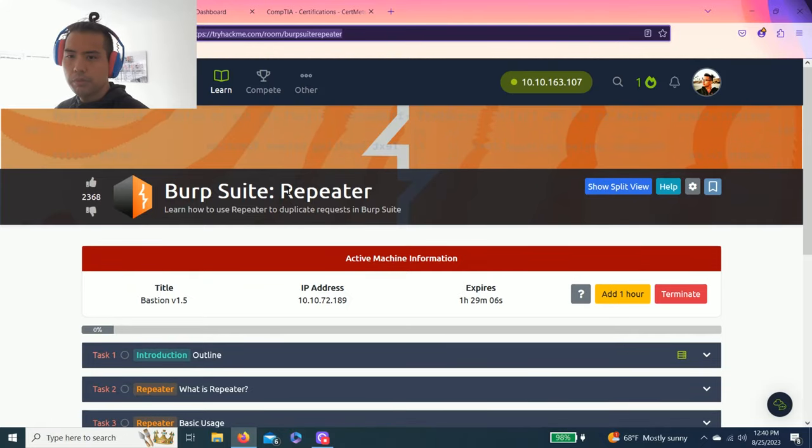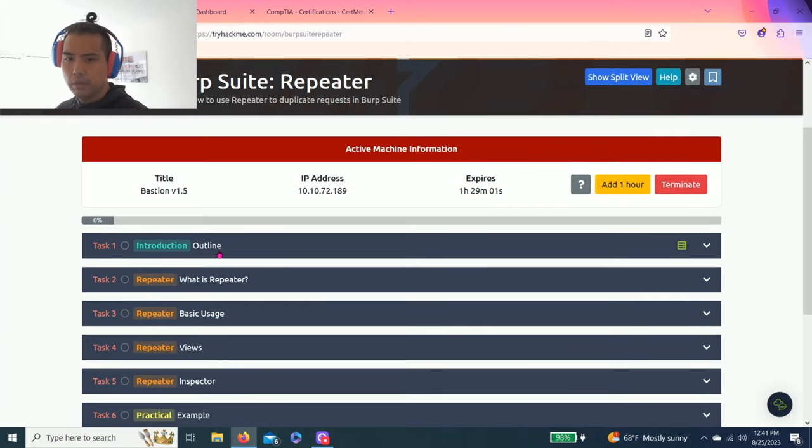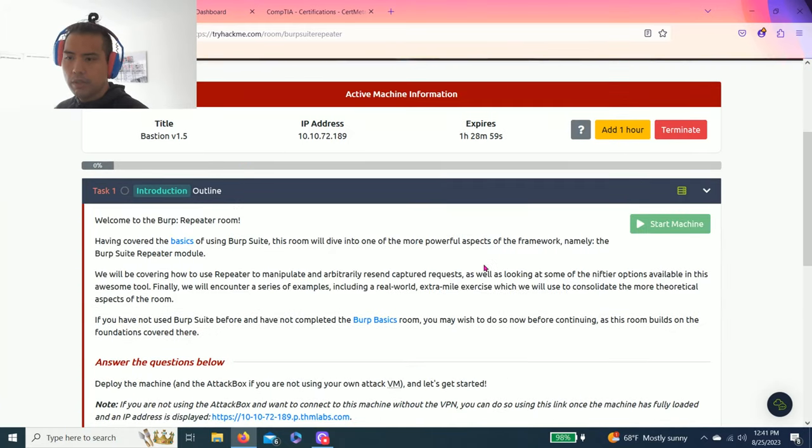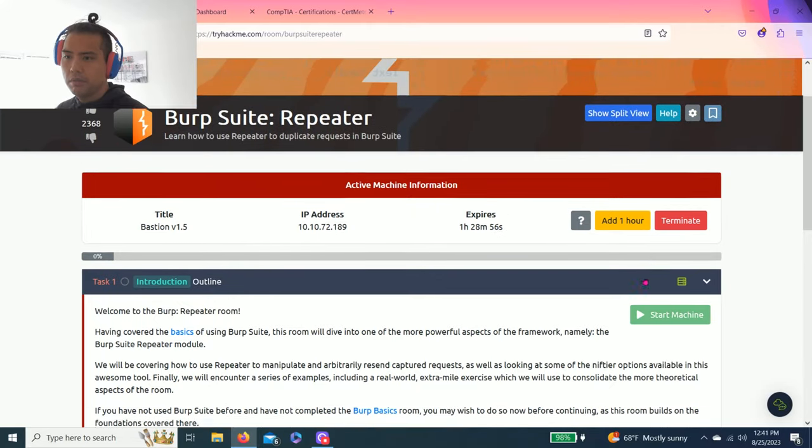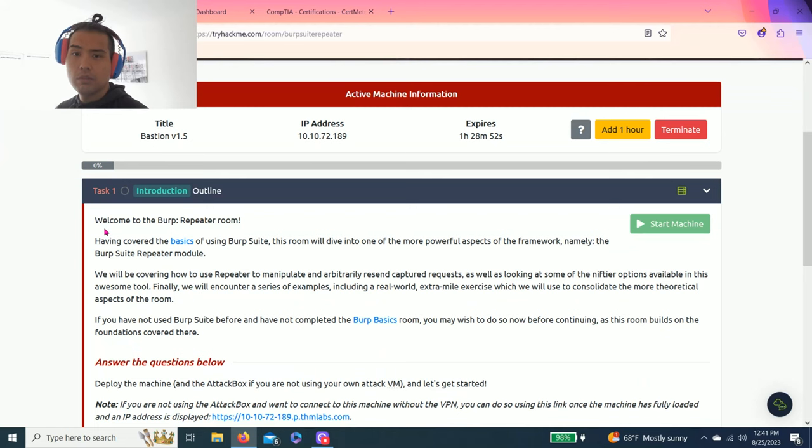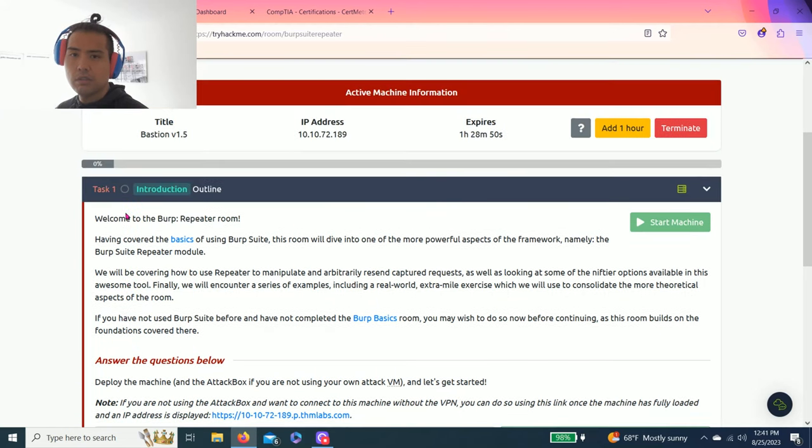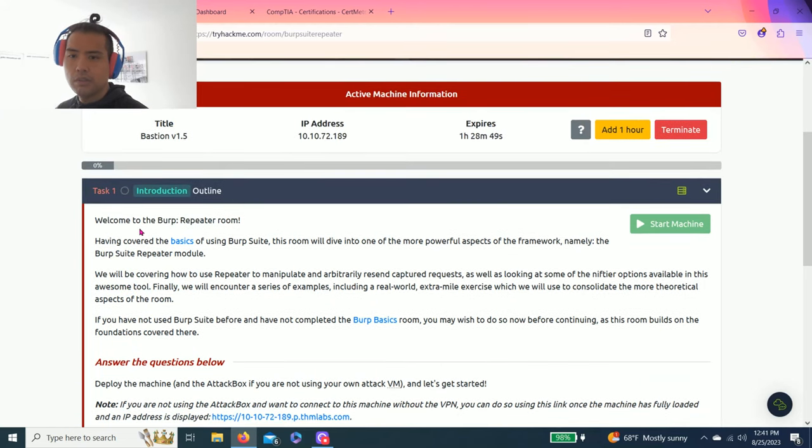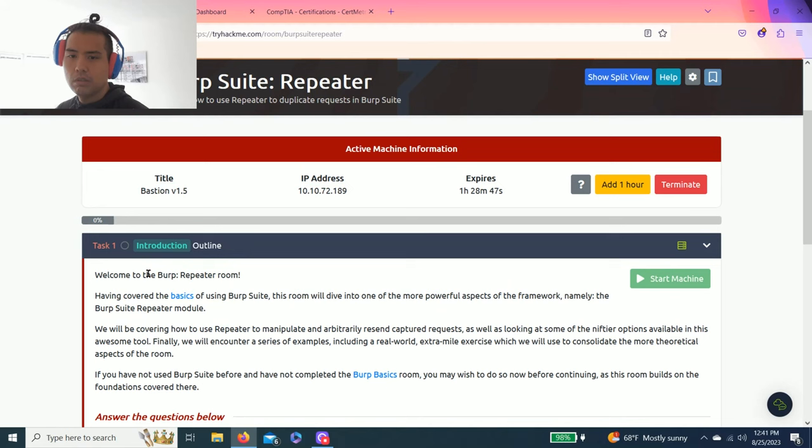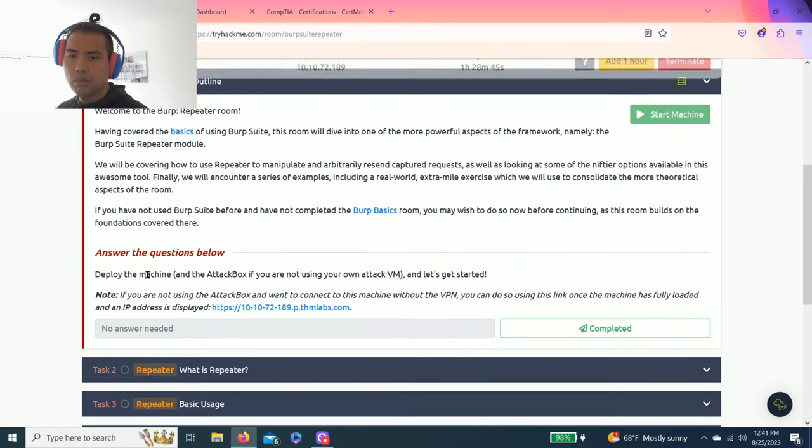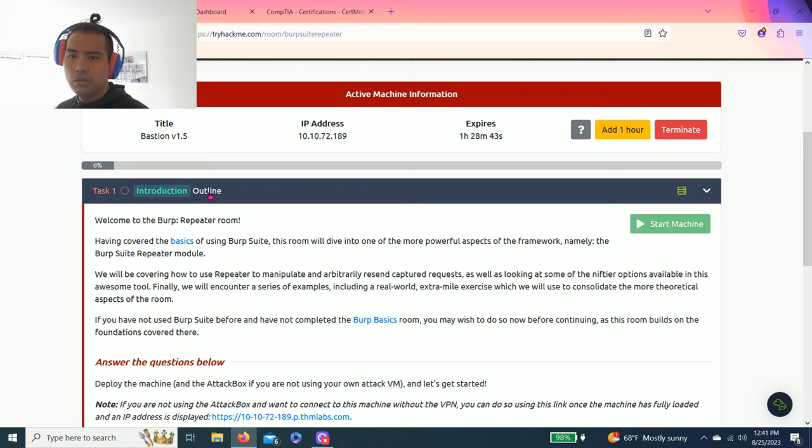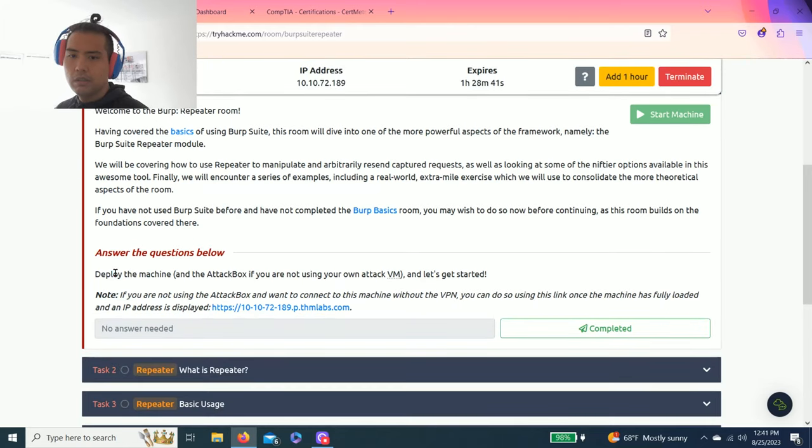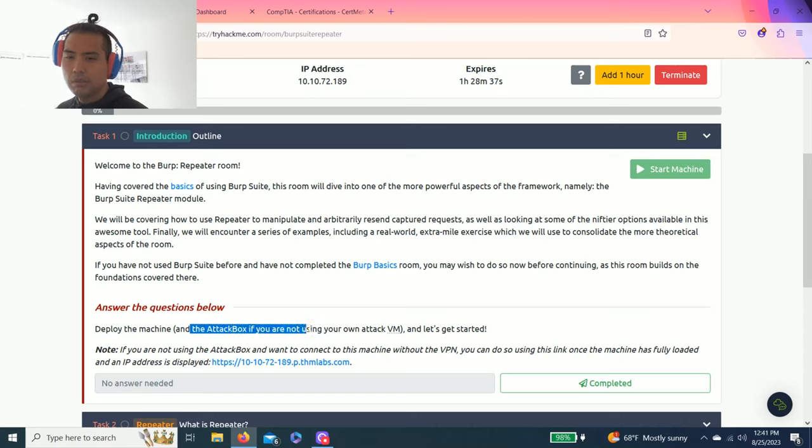So Burp Suite Repeater, learn how to use Repeater to duplicate requests in Burp Suite. Task 1, I'll reload and start the attack machine and the attack box. As always, I recommend to read through all these tasks to get a full understanding of what each module is all about.